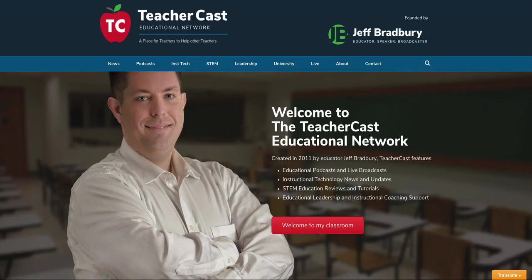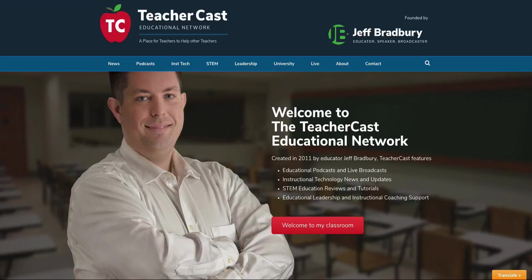Hello everybody and welcome back to the TeacherCast Educational Broadcasting Network. My name is Jeff Bradbury. Thank you so much for joining us today. In today's video, we're going to take a look at the new Google Sites and show you how to create a blog or add comments to your website pages. Please stick around for the end of the video. If you like it, hit the subscribe button, give us a thumbs up, and tell everybody that you learned today from the TeacherCast Educational Broadcasting Network.